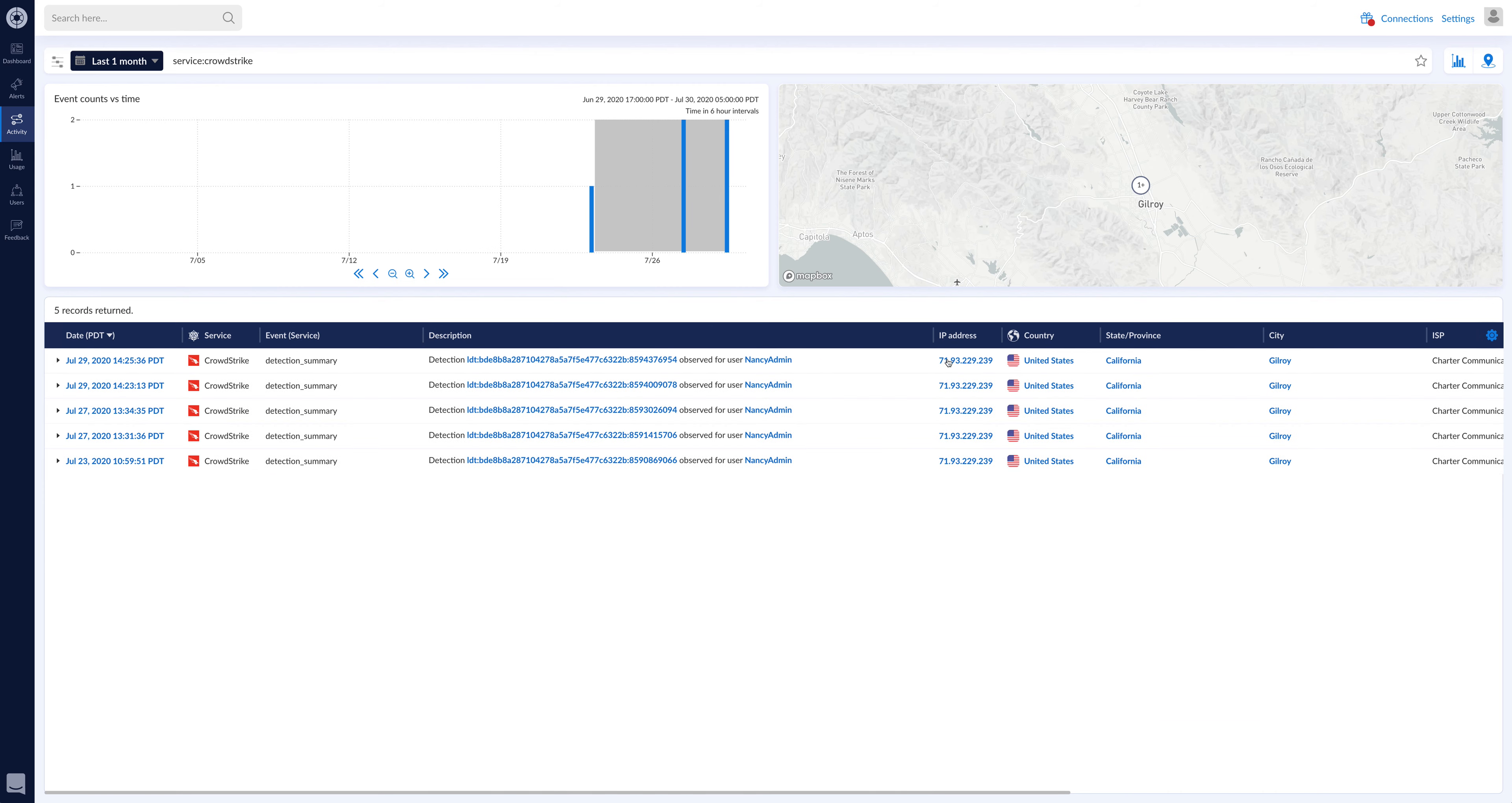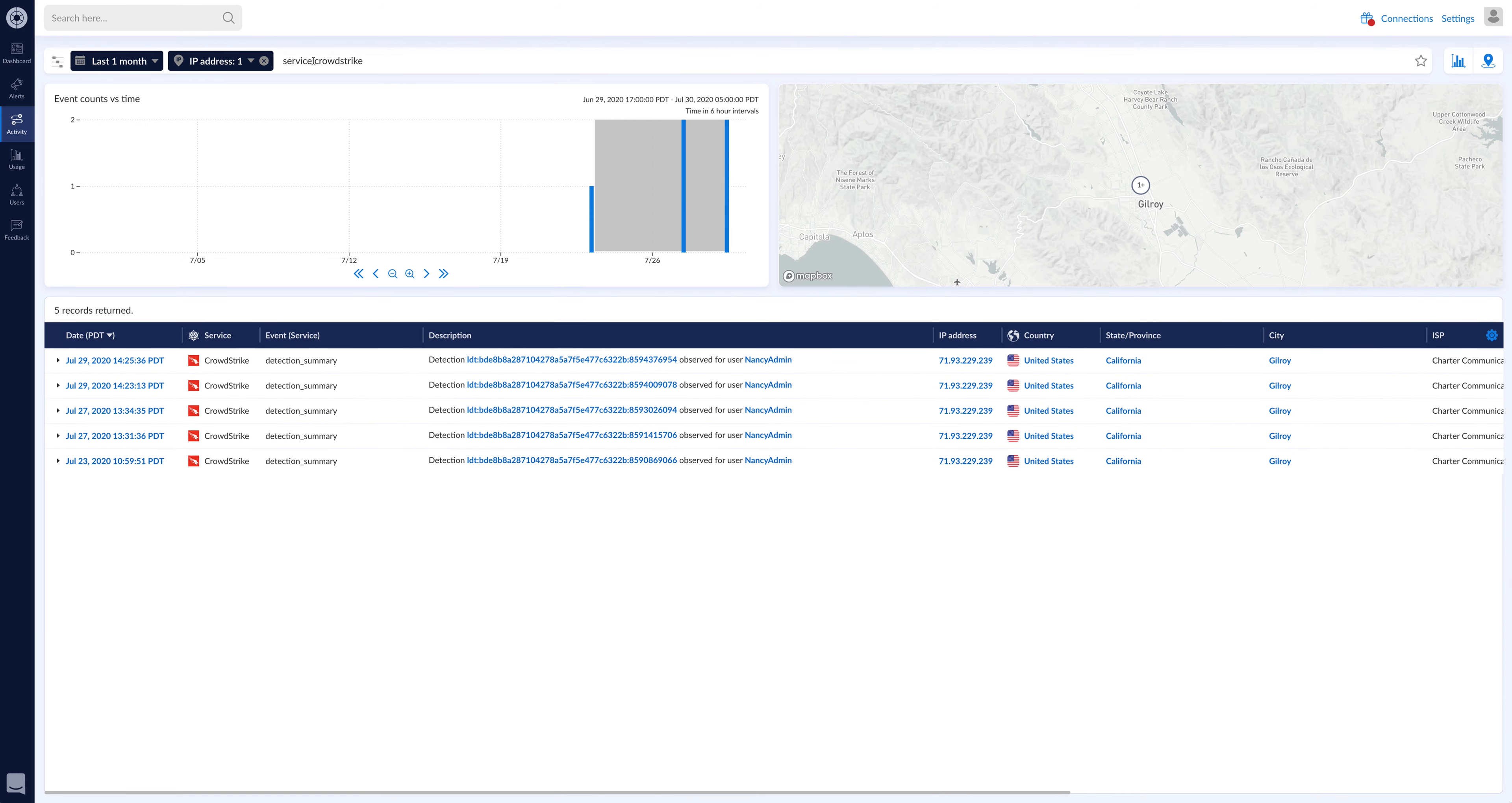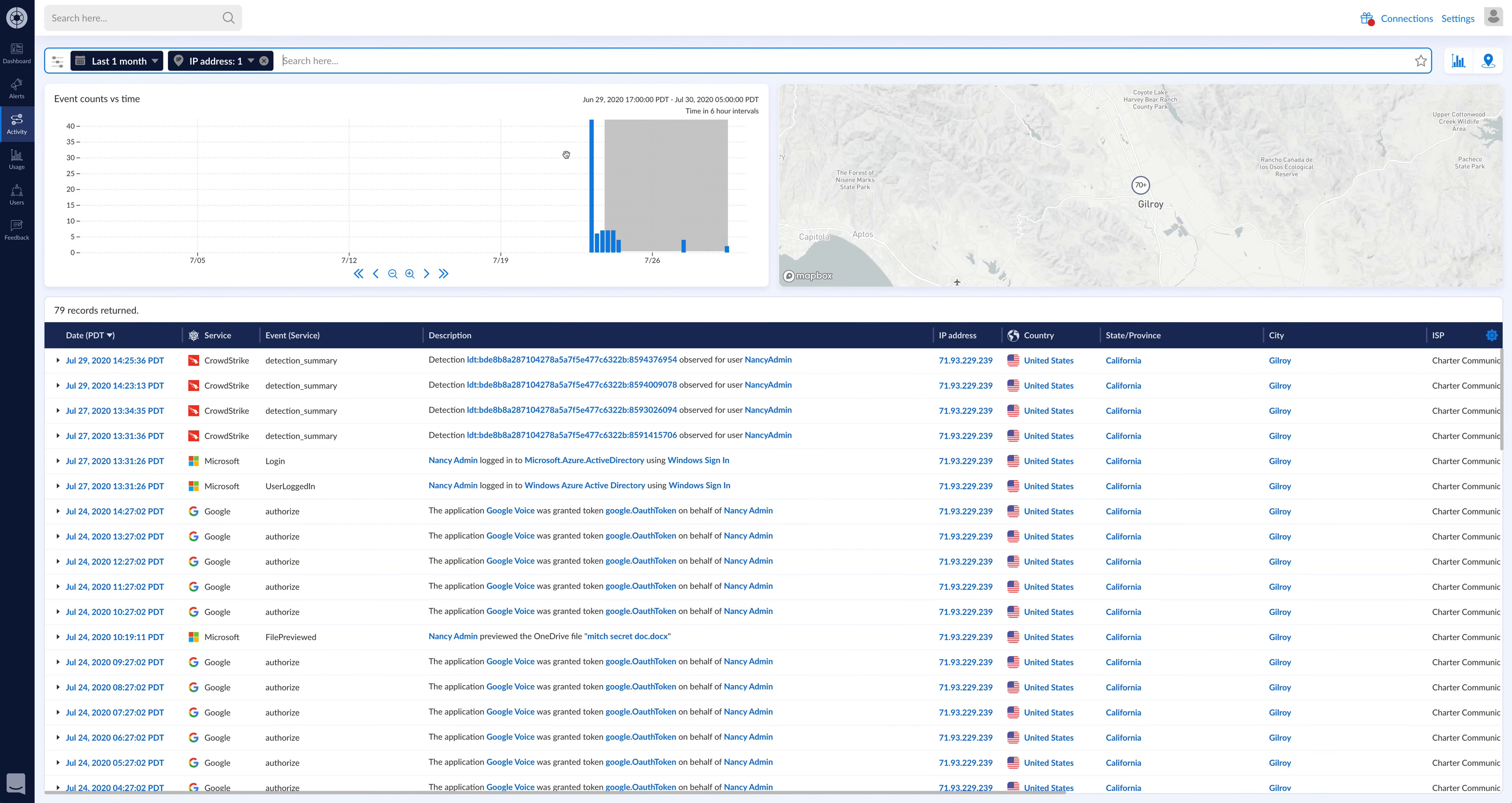But then if you want to pivot and say, okay, show me what else is happening from this IP, for example, I can put that there and then I can just say, show me all services and see what else is going on from that IP.